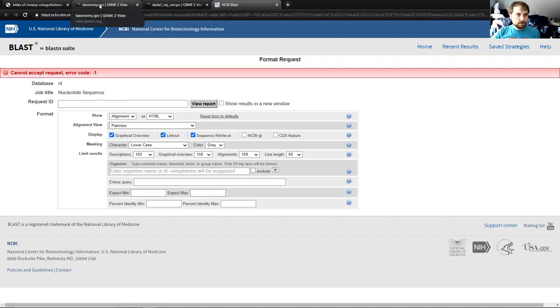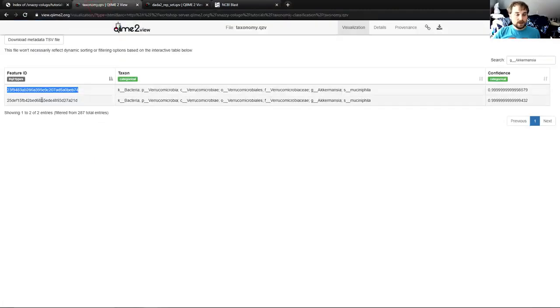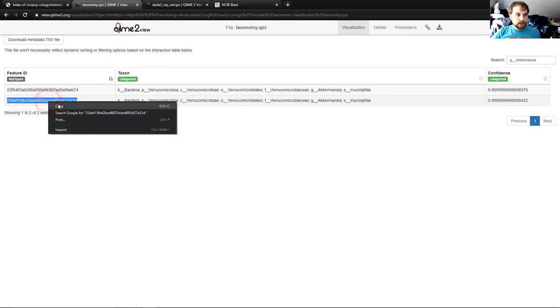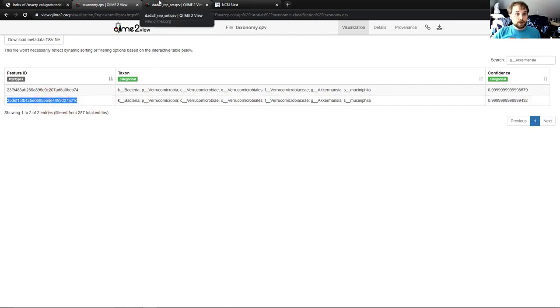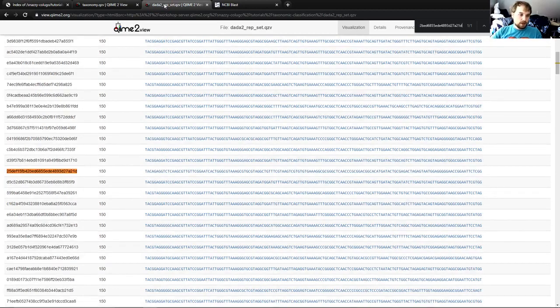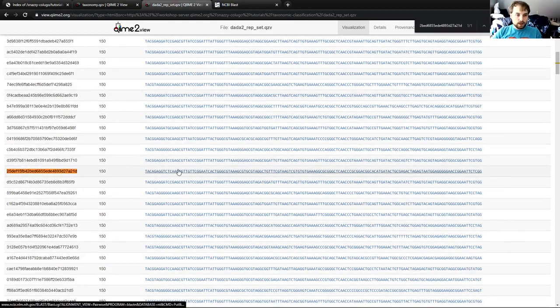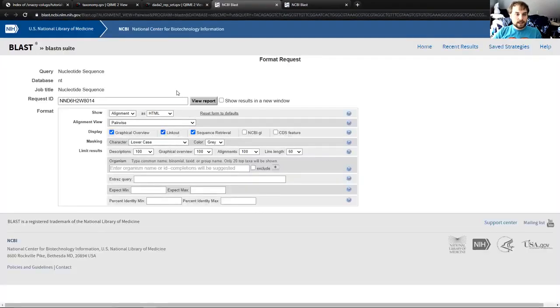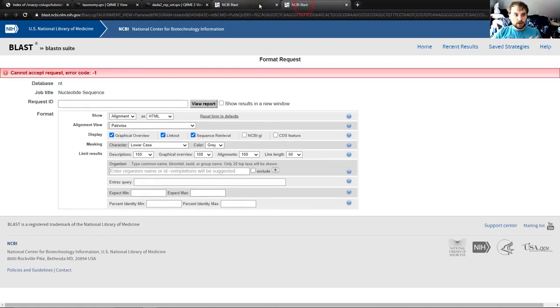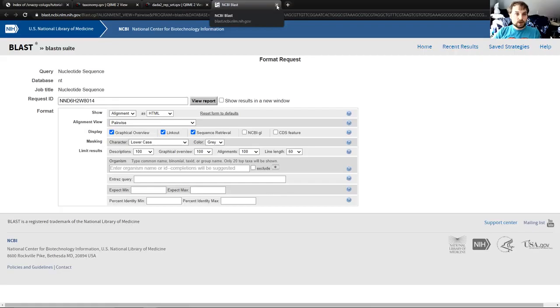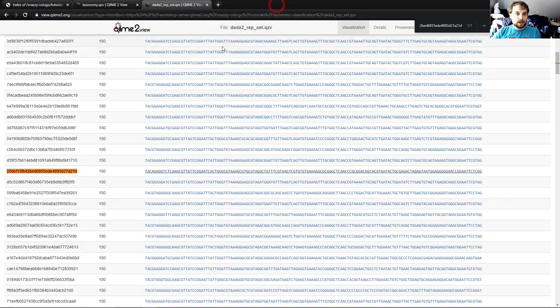But just to reiterate those steps, we'll look at the second feature ID from that same taxon. So again, we will copy the feature ID, go over to our other visualization, paste it in the search bar. Here we are. Here's the sequence. Click on the sequence. Takes us to the NCBI blast page. This is what it should look like if the server is working properly. This is the server being bad. This is what it should look like if it worked. And again, you would click view report and wait for results. And now I will show you what those results look like.